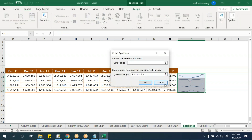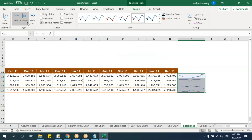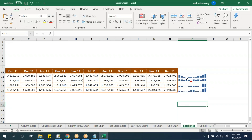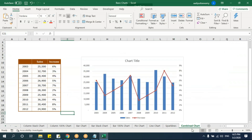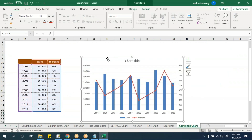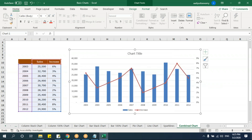You can also switch sparklines to a column chart style from the Design tab. These in-cell sparklines are different from regular chart objects — the chart objects are placed on the sheet, while sparklines are inside the cell itself.